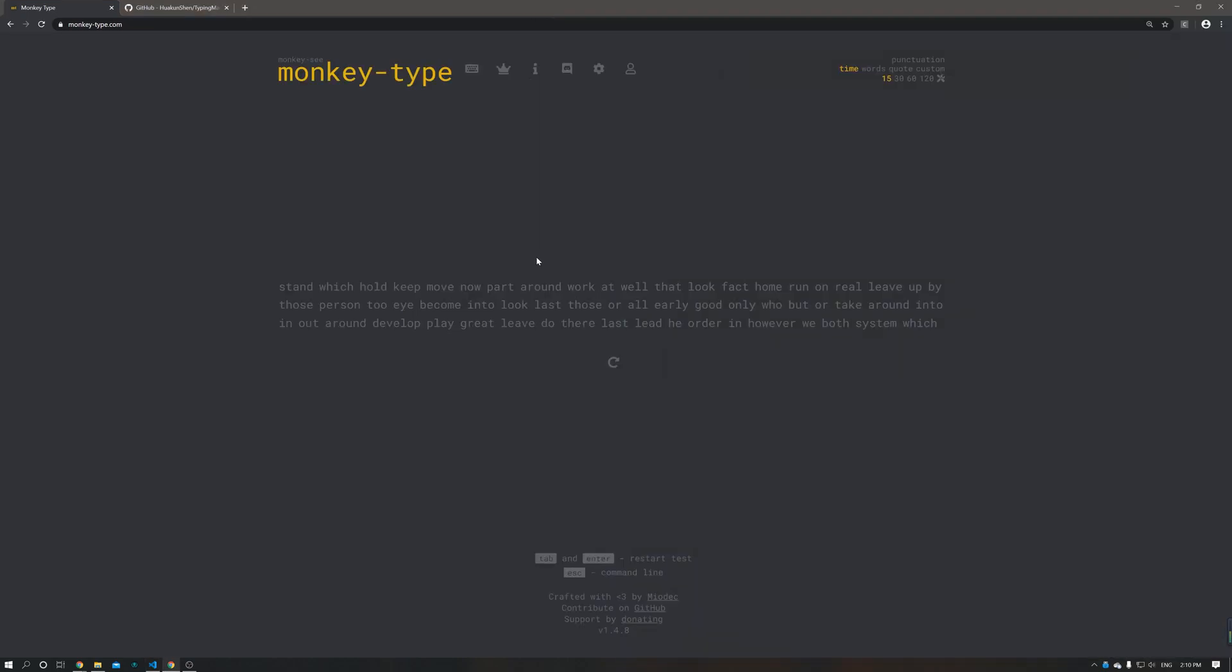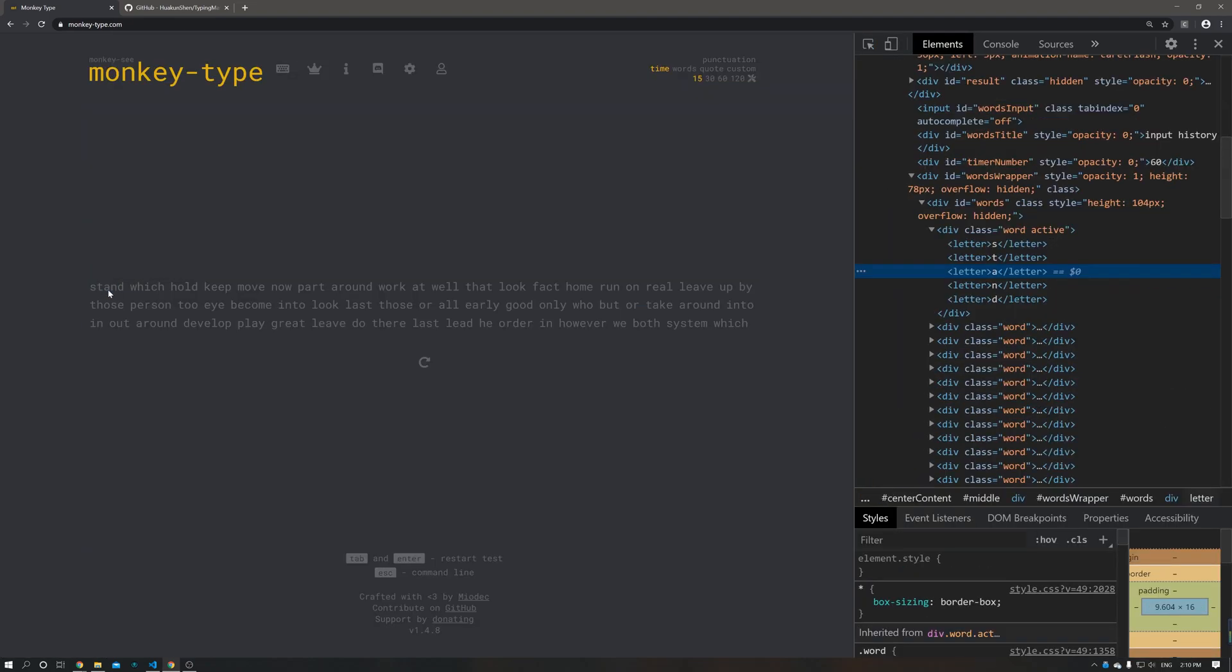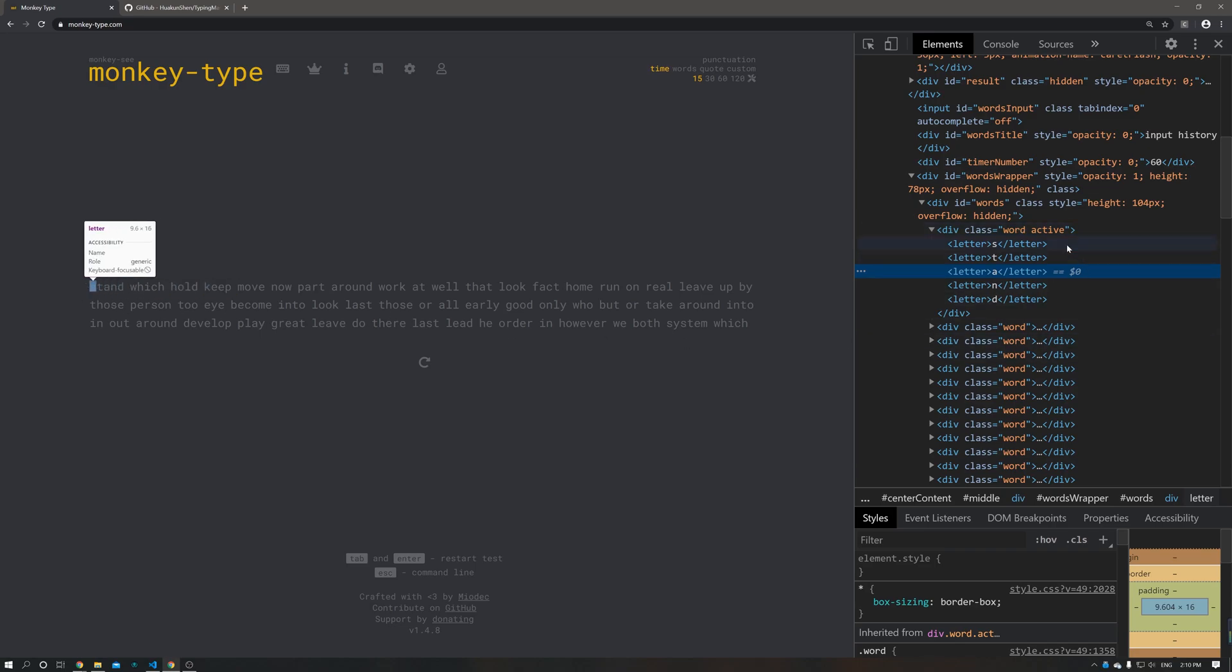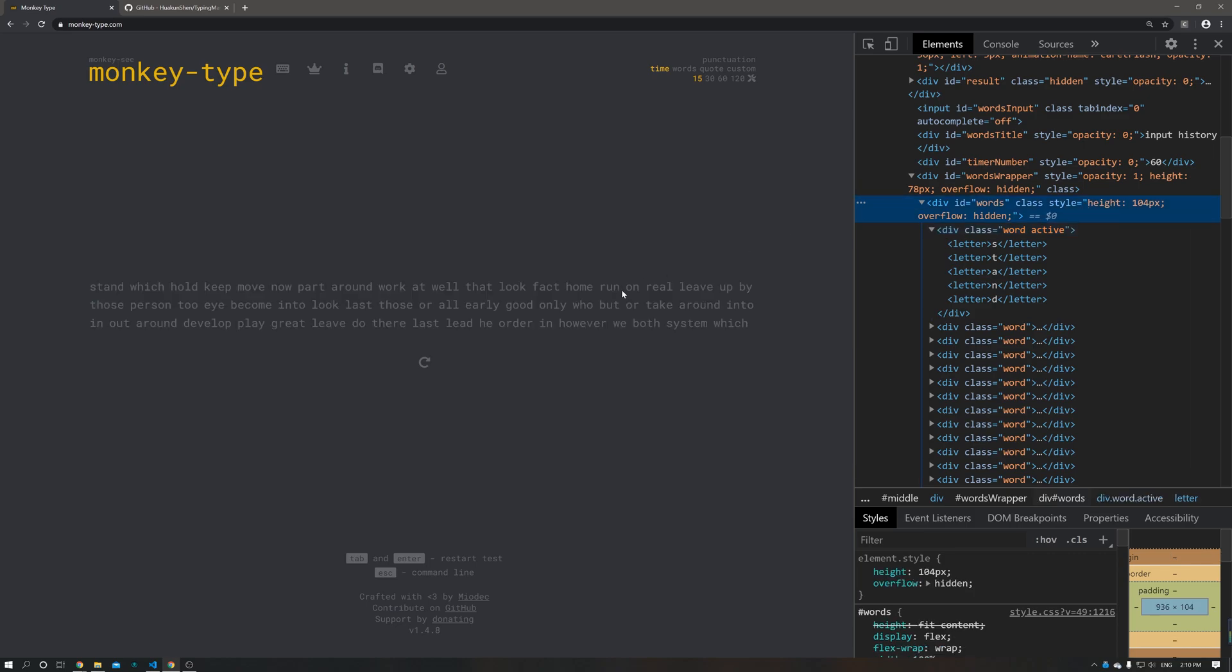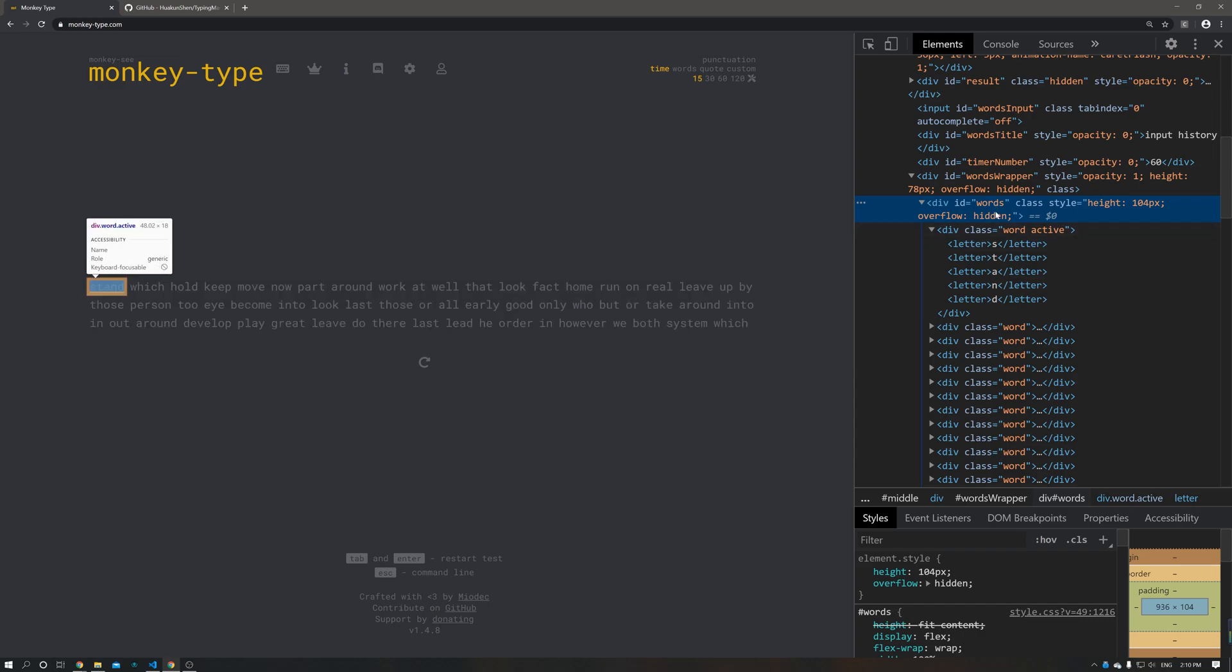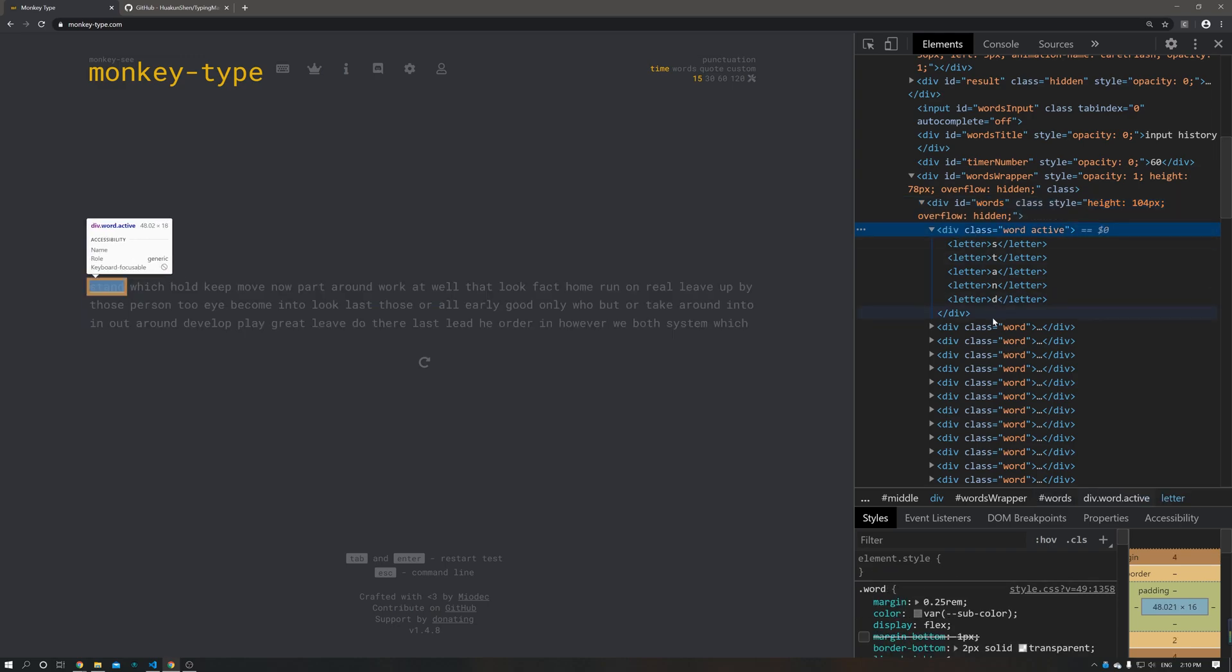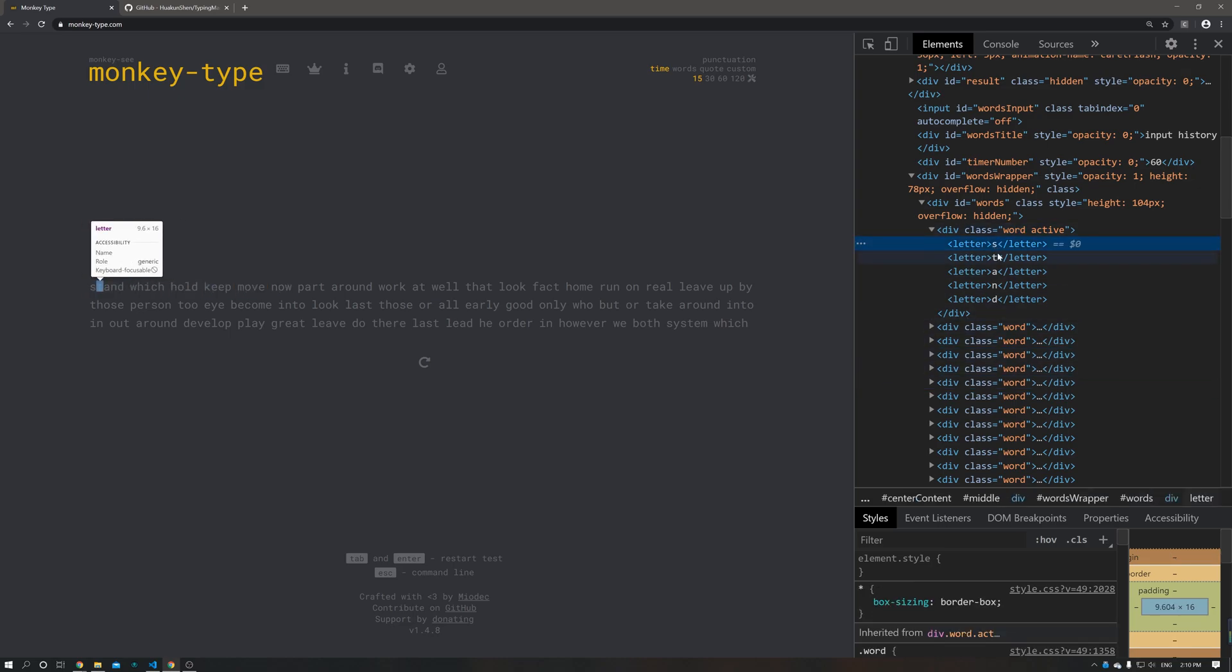Let's first look at the structure of this web page. So as we're typing, we read each letter and enter the letter. And these words are actually in a div with ID words. In this element, we have many word elements. And under each word element, we have some letter elements.